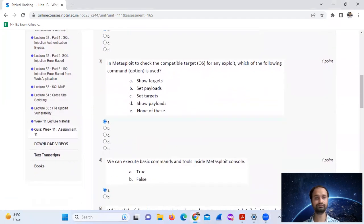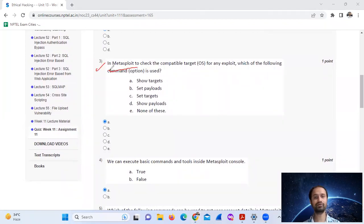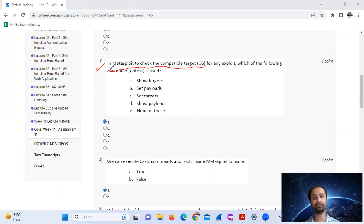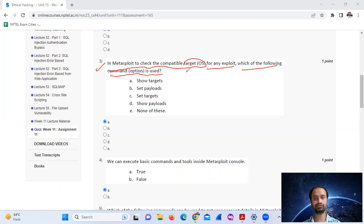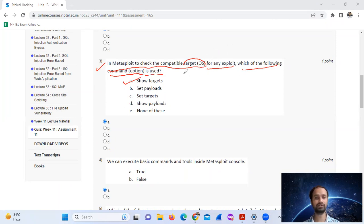Question number three: In Metasploit to check compatible target OS for any exploits, which of the following command option is used? The answer is show targets, option A.